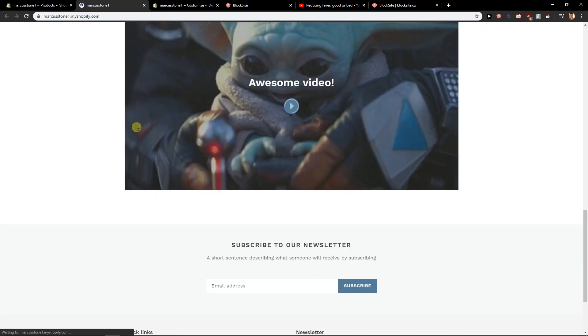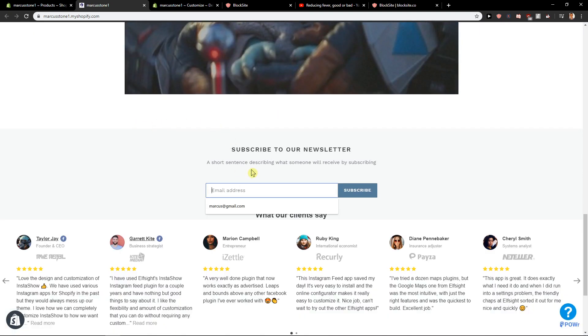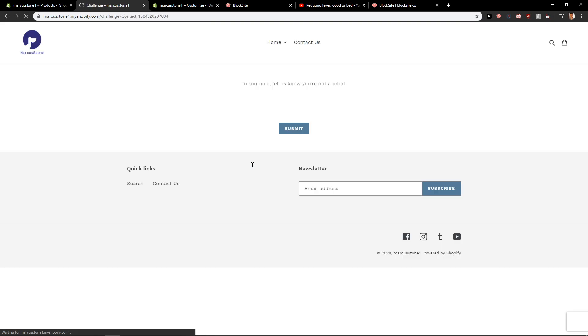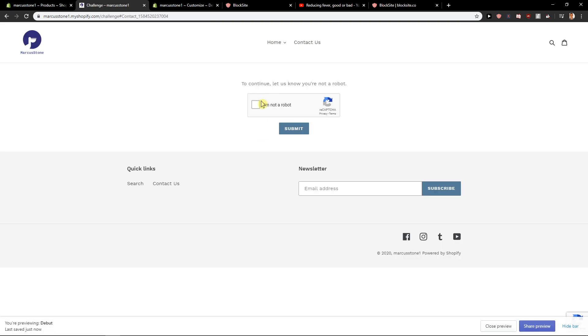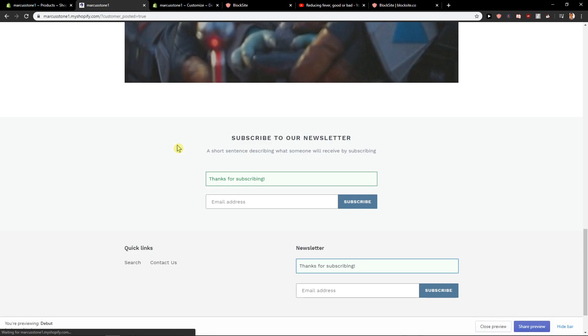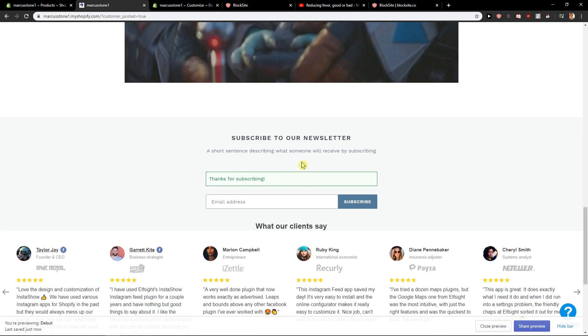Now here let's just scroll down and subscribe to our newsletter and let's write here Marcus1gmail.com and subscribe. So okay, I'm not a robot. Submit.